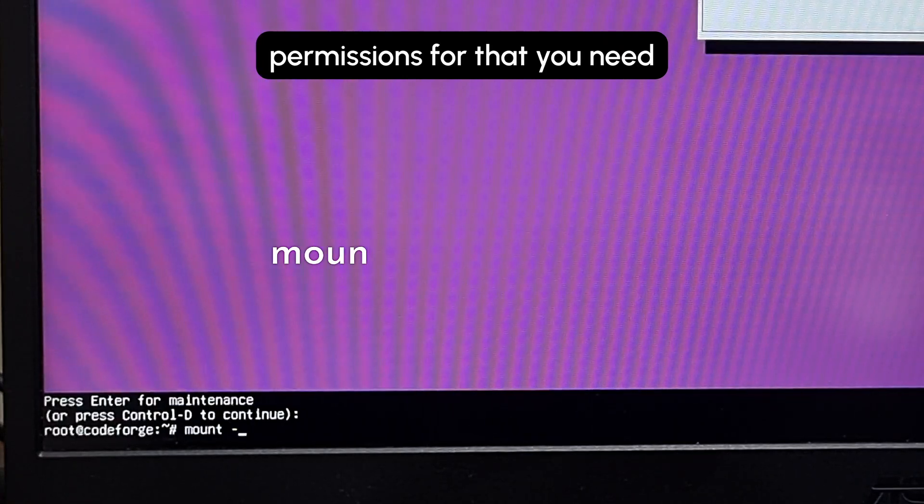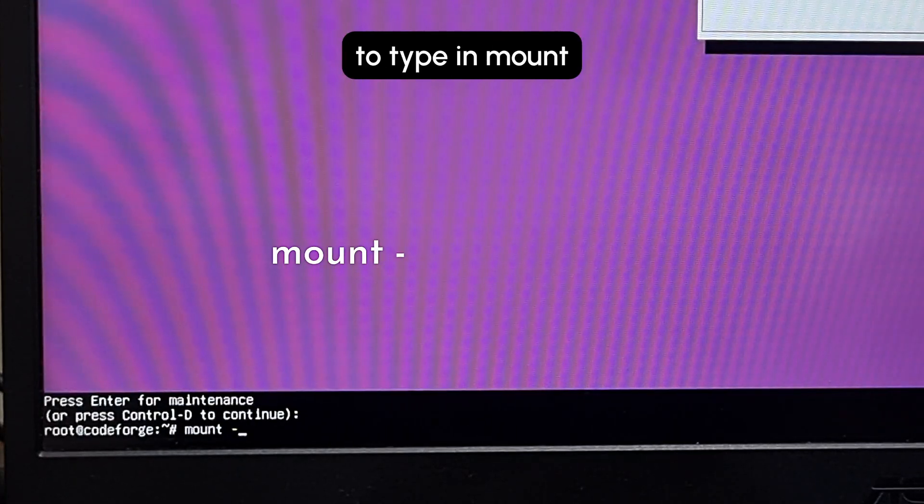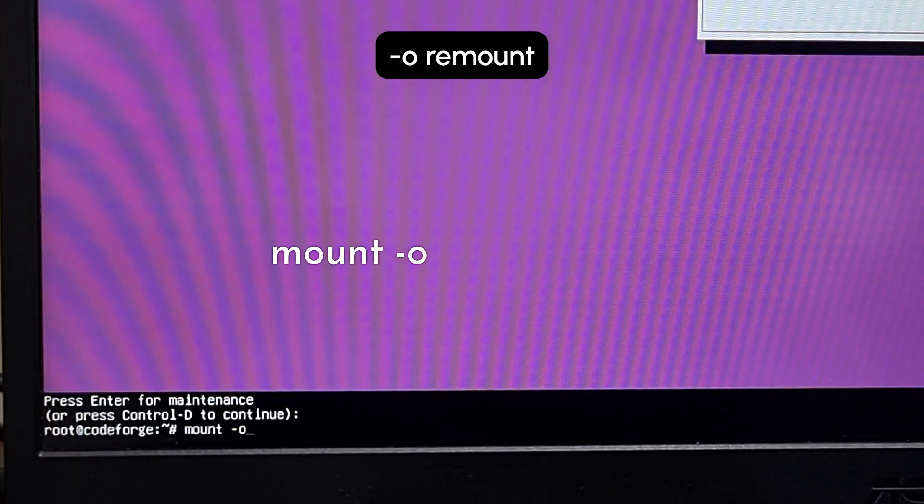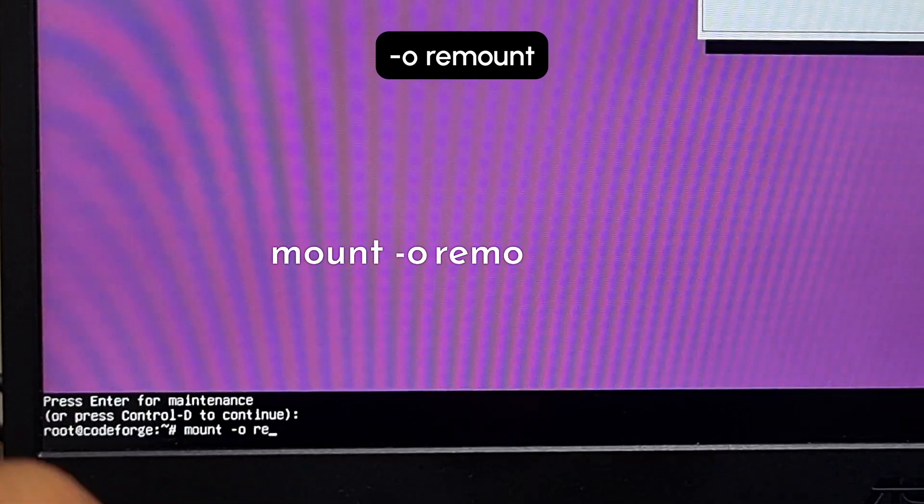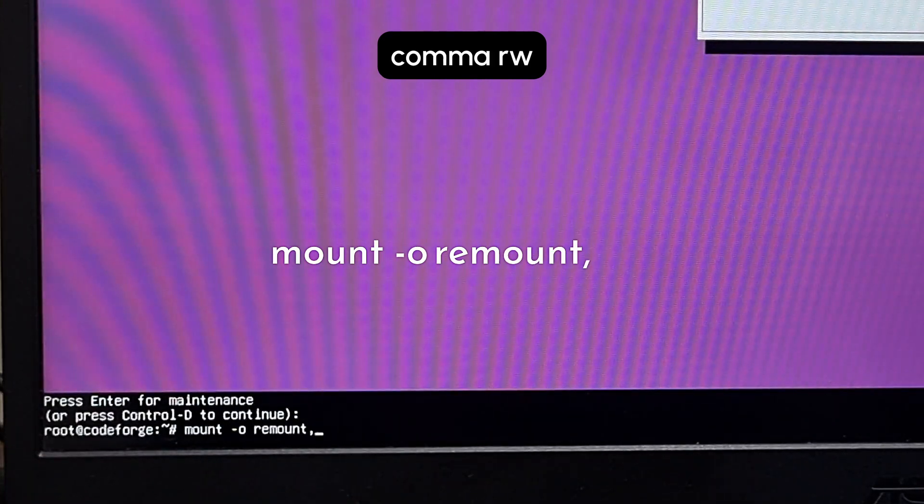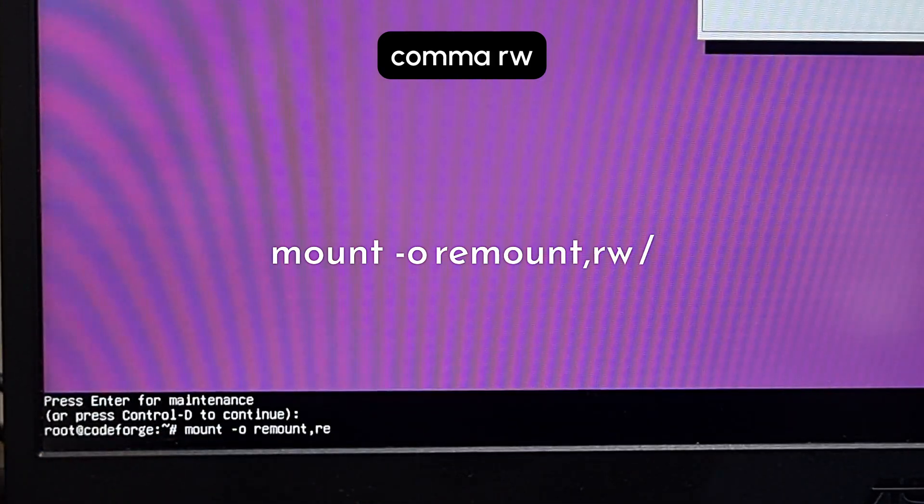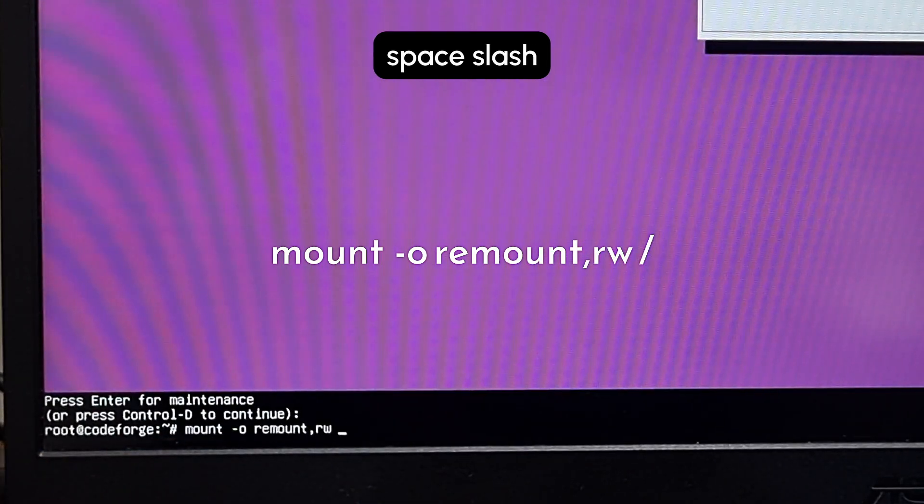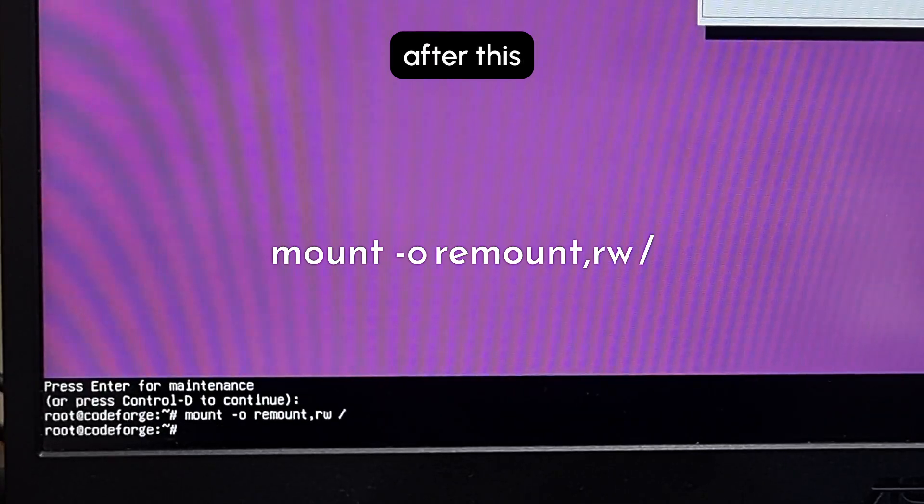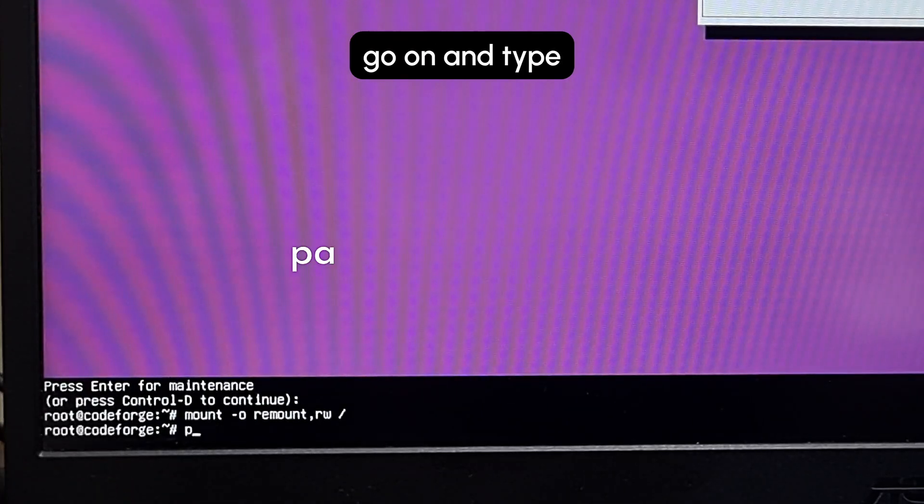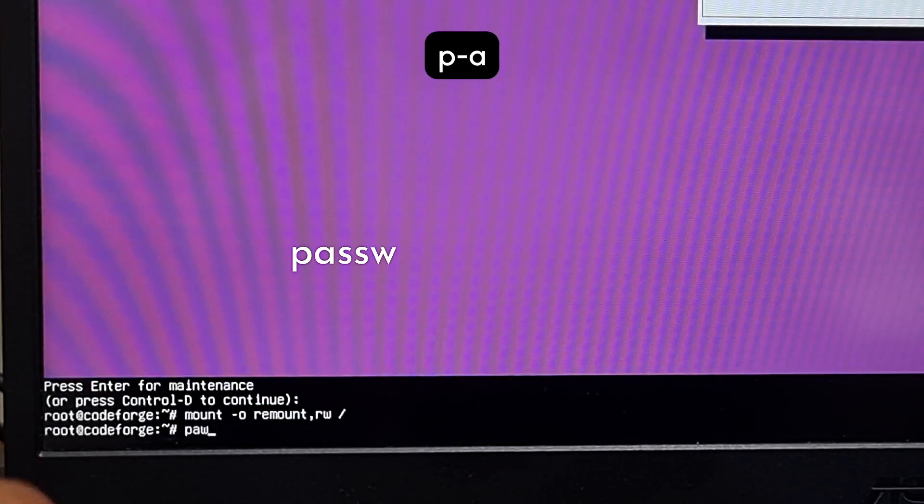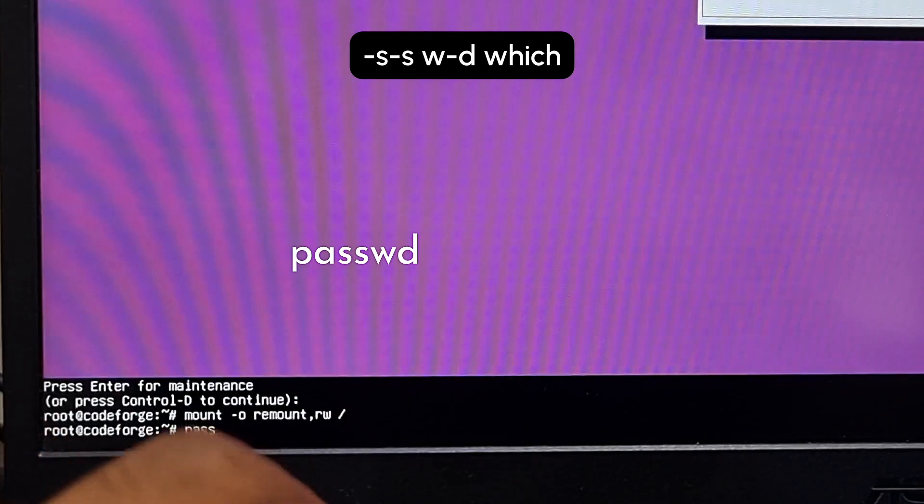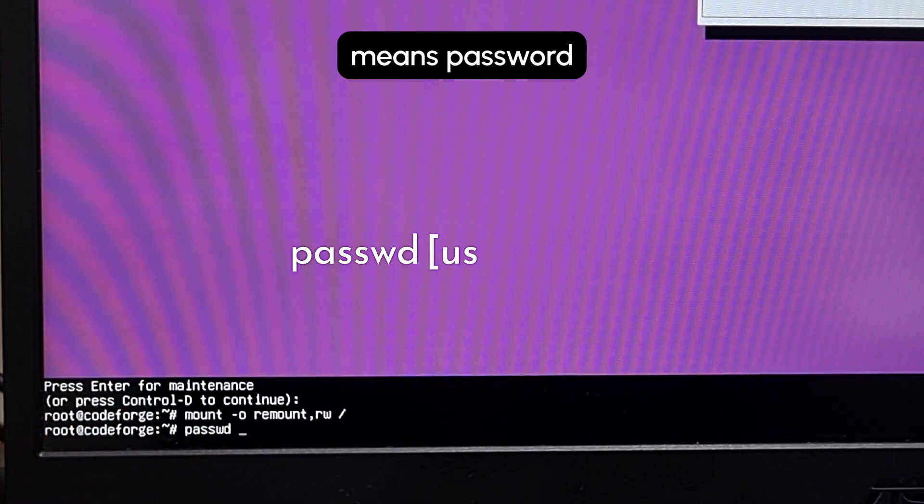For that you need to type in mount -o remount,rw /. After this you can just go on and type passwd, which means password.